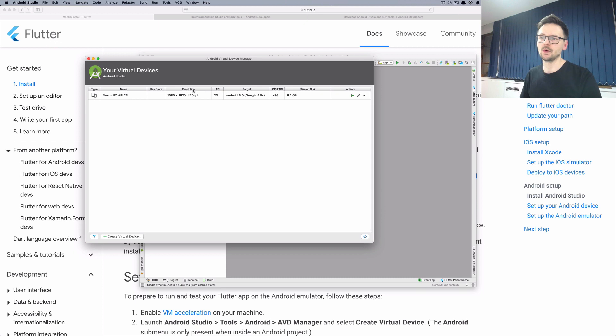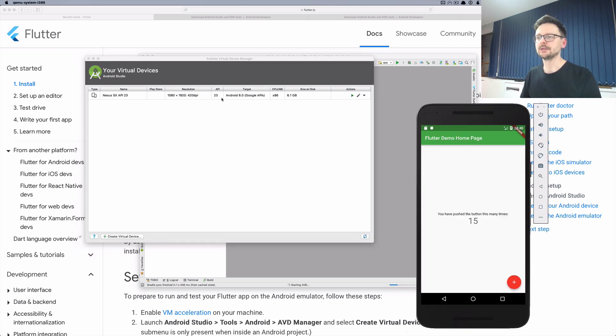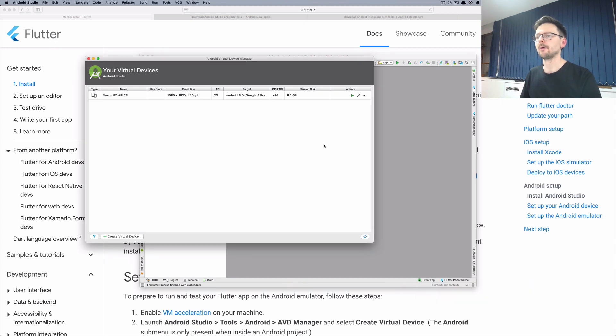So once it's created you can run your emulator from this window or you can use your editor to launch it. I will show it in the next episode.